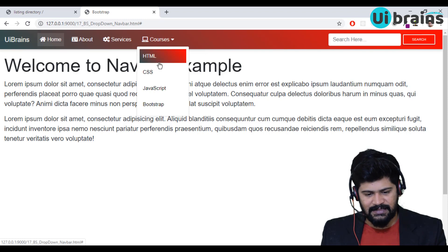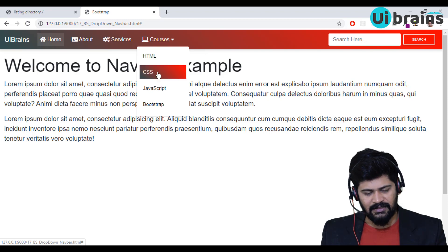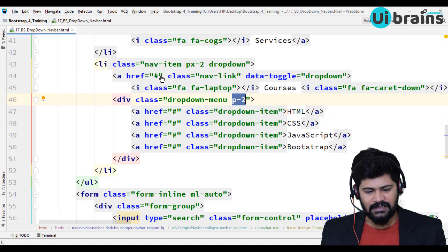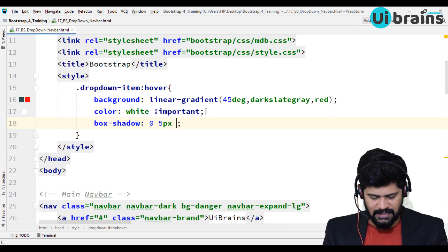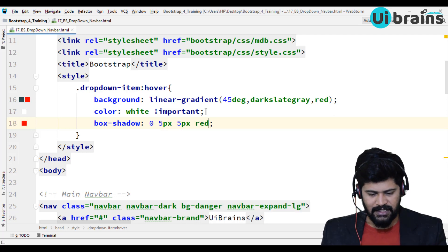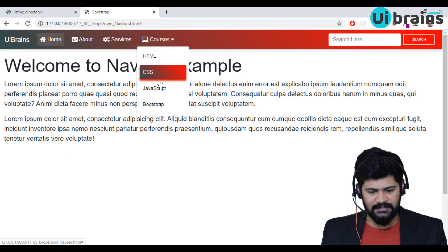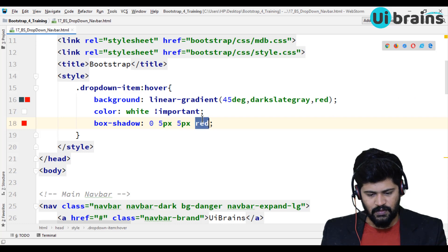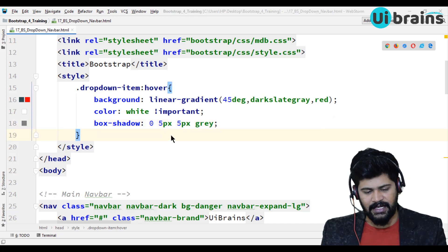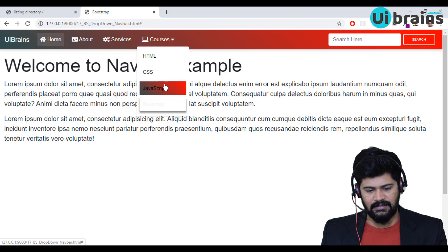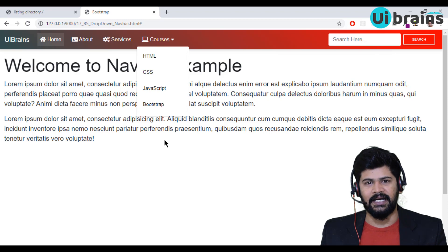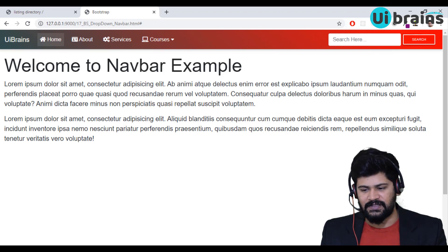One last thing — I want to add a nice box shadow on hover. In the hover styles I'll add box-shadow: 0 5px 5px with a gray color. Now when I hover, I get a subtle gray shadow. This gives the dropdown a polished look.